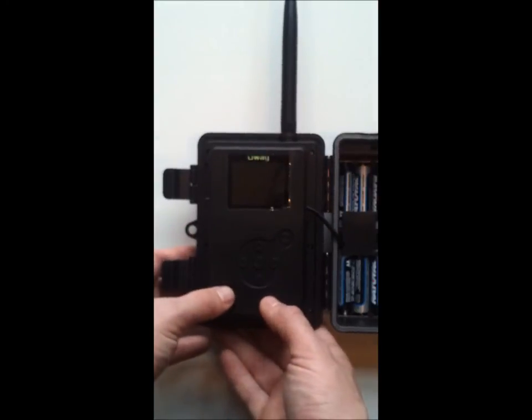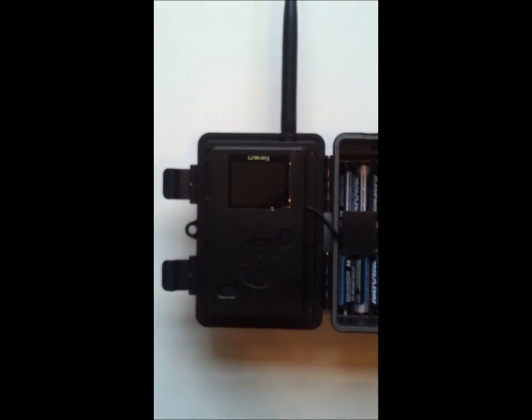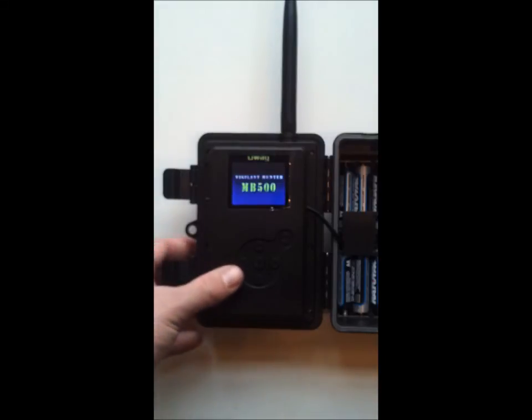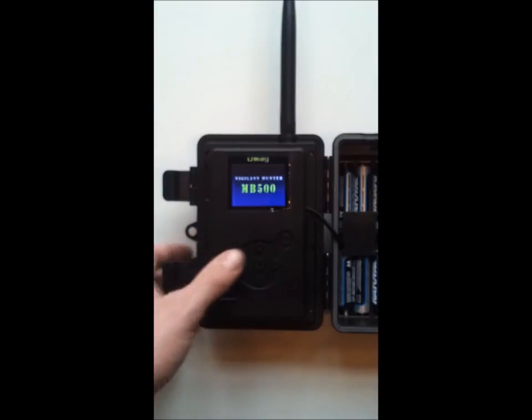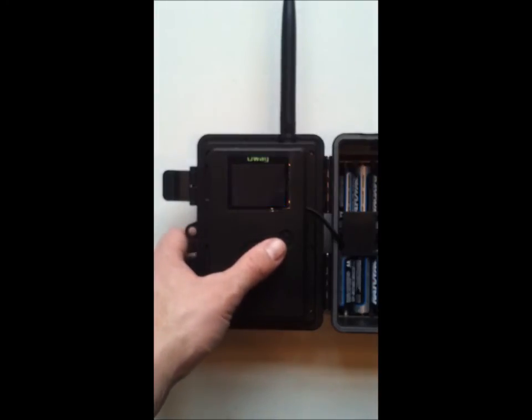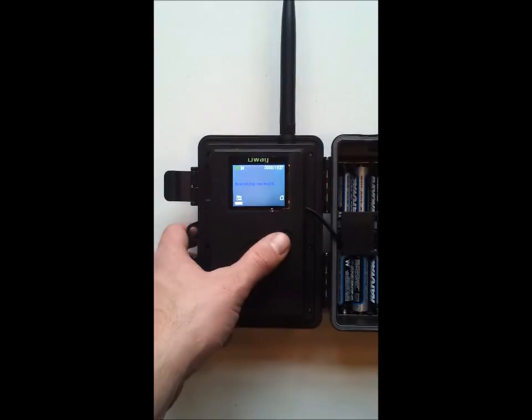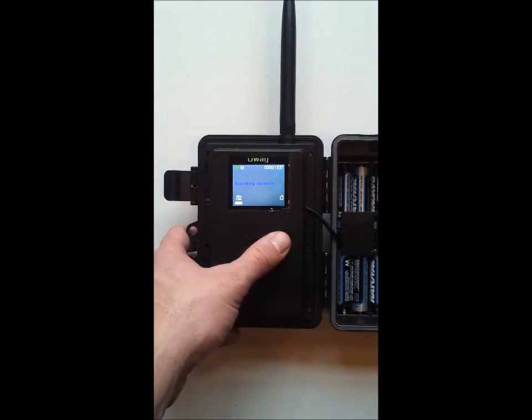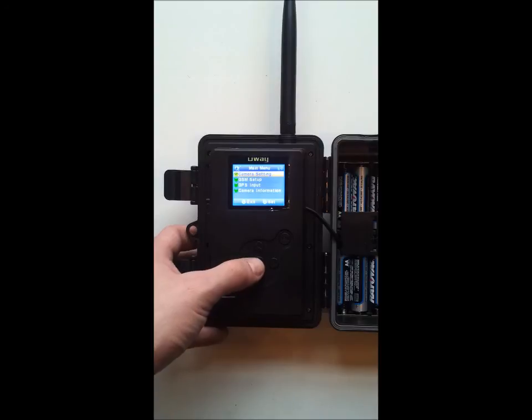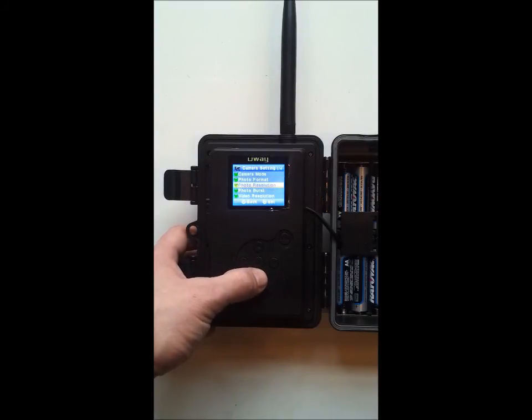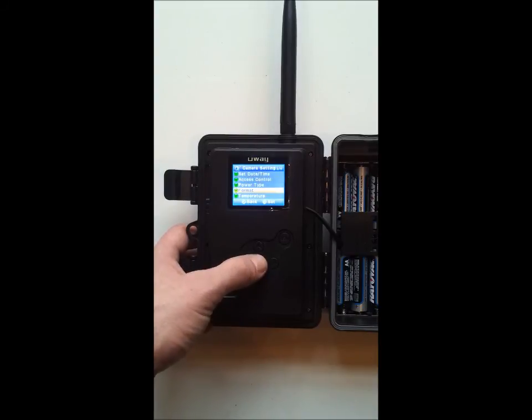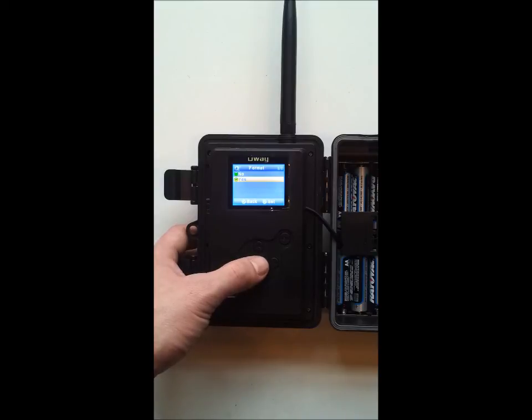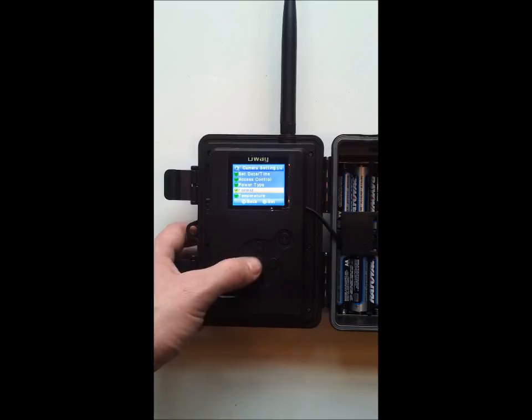We would then proceed to flip the camera to the setup position in the middle. From here anytime you get a brand new camera, the first thing you're going to want to do is hit the menu button and format the SD card. So we'd go into our camera settings. We're going to come back and format that SD card first. That's going to ensure proper communication between the SD card and the camera.